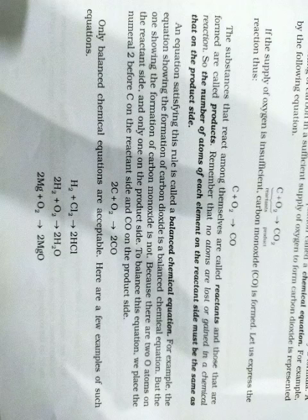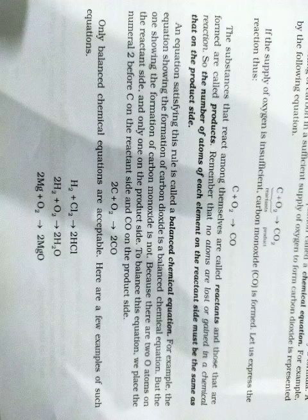And those that are formed are called products. Products means utpaad. And those substances that react among themselves are called reactants.